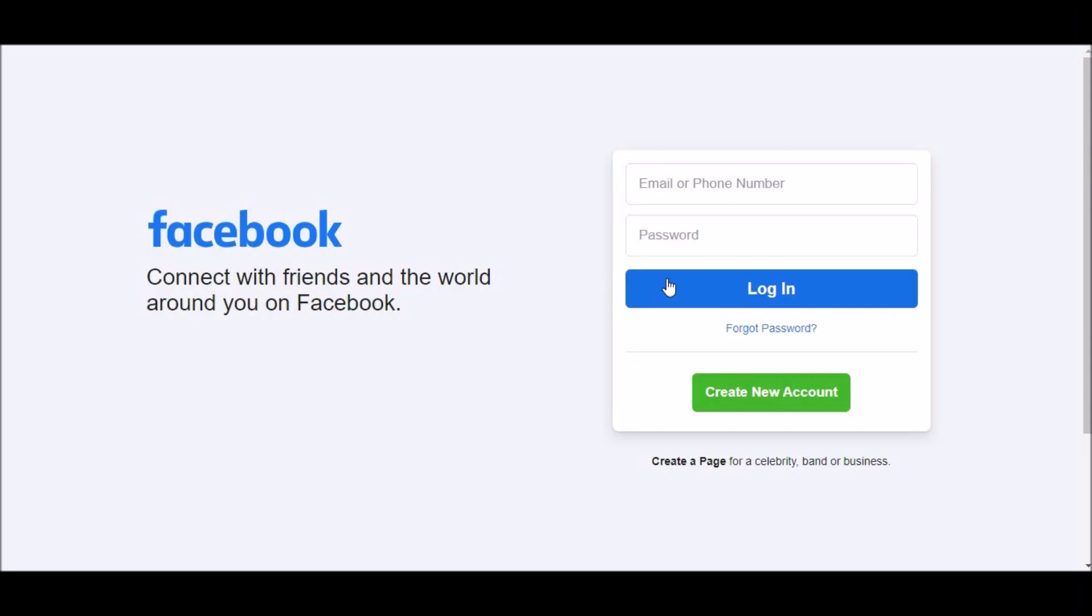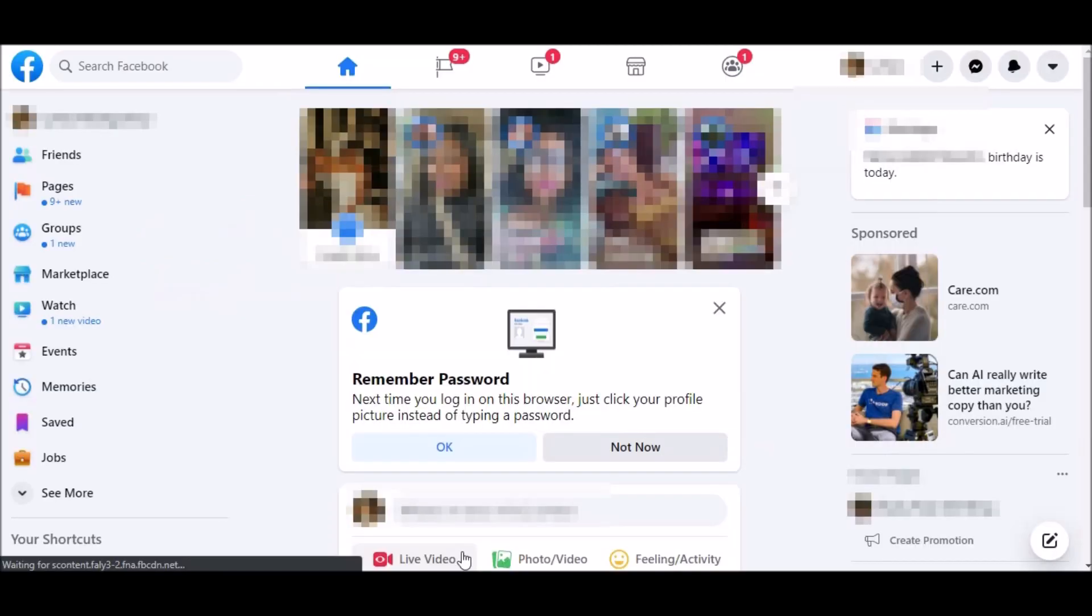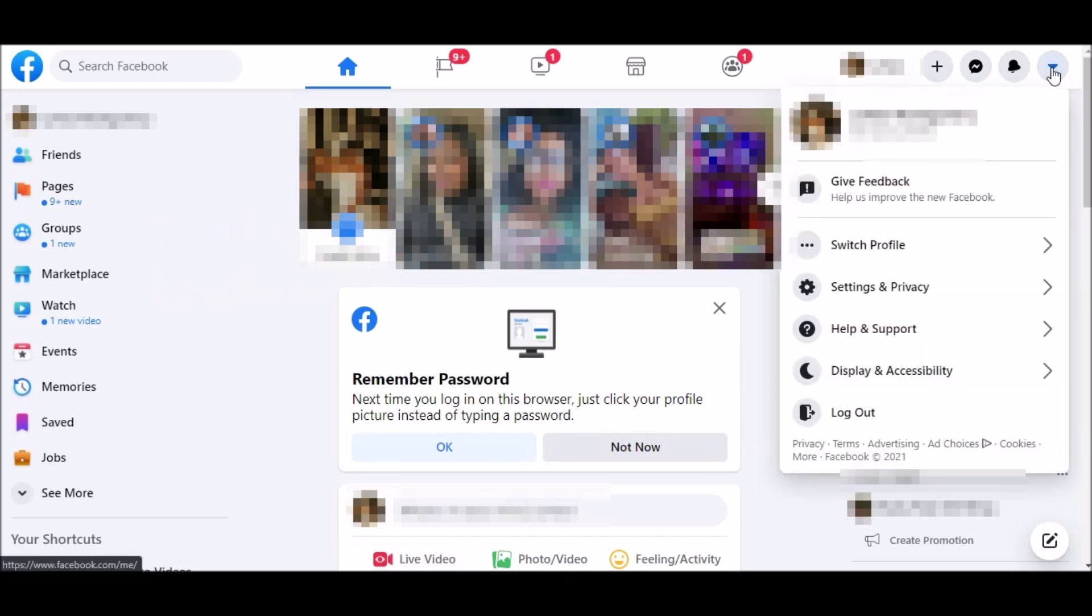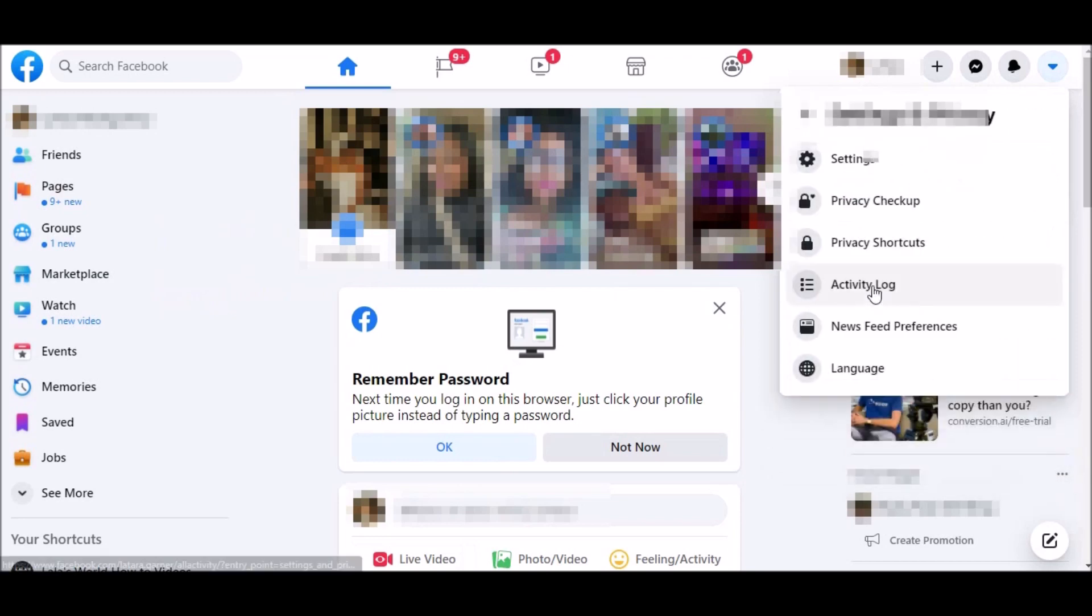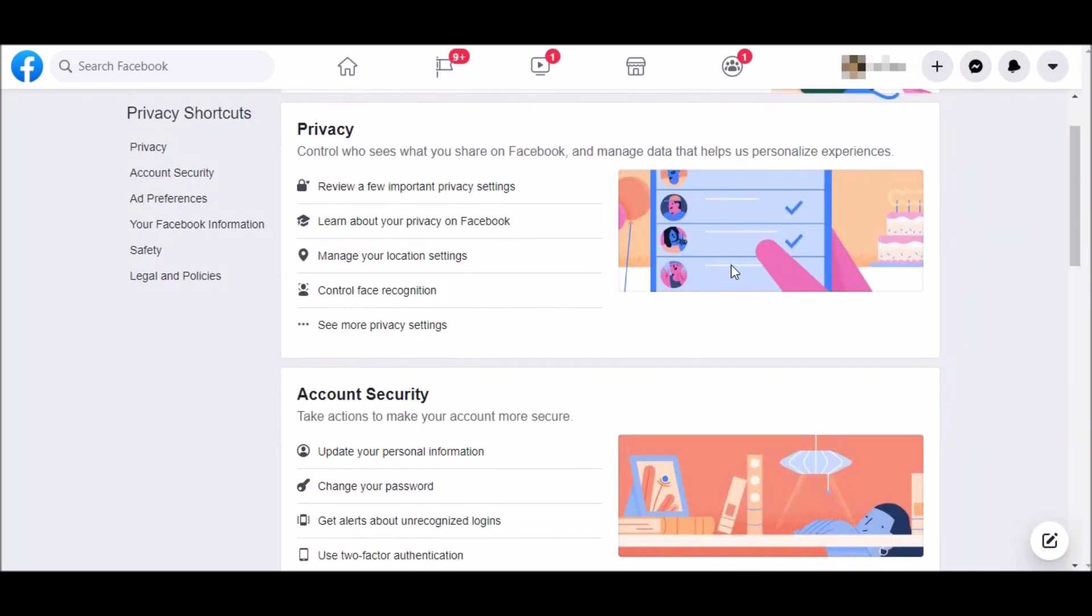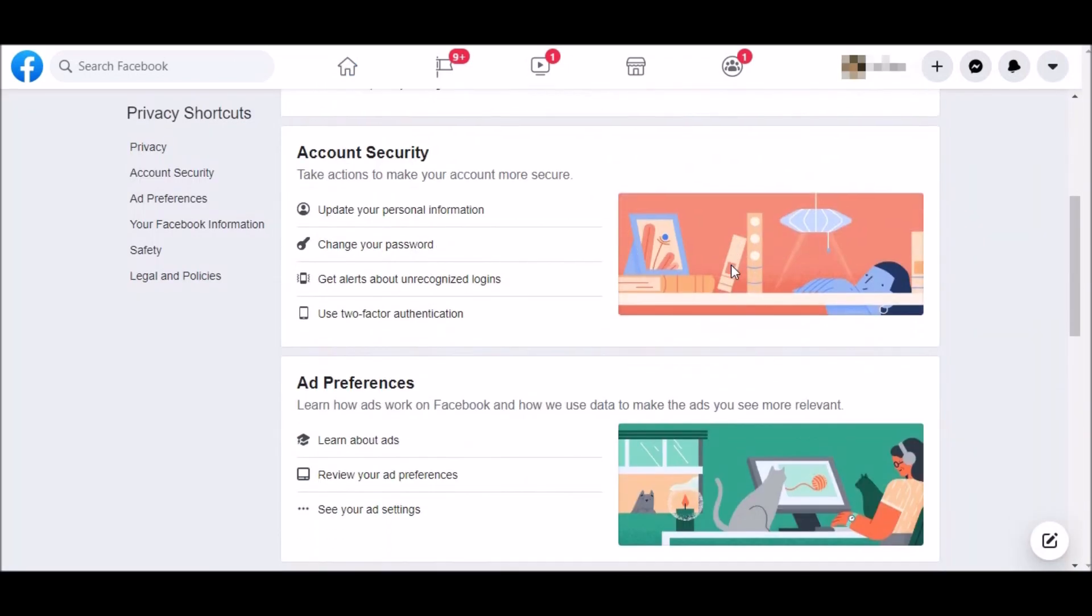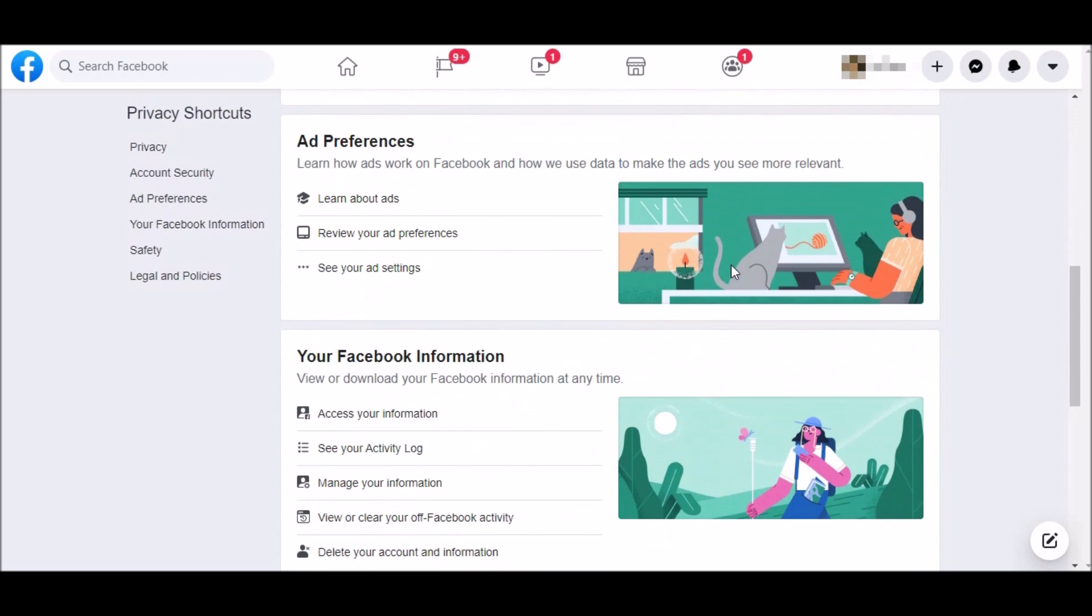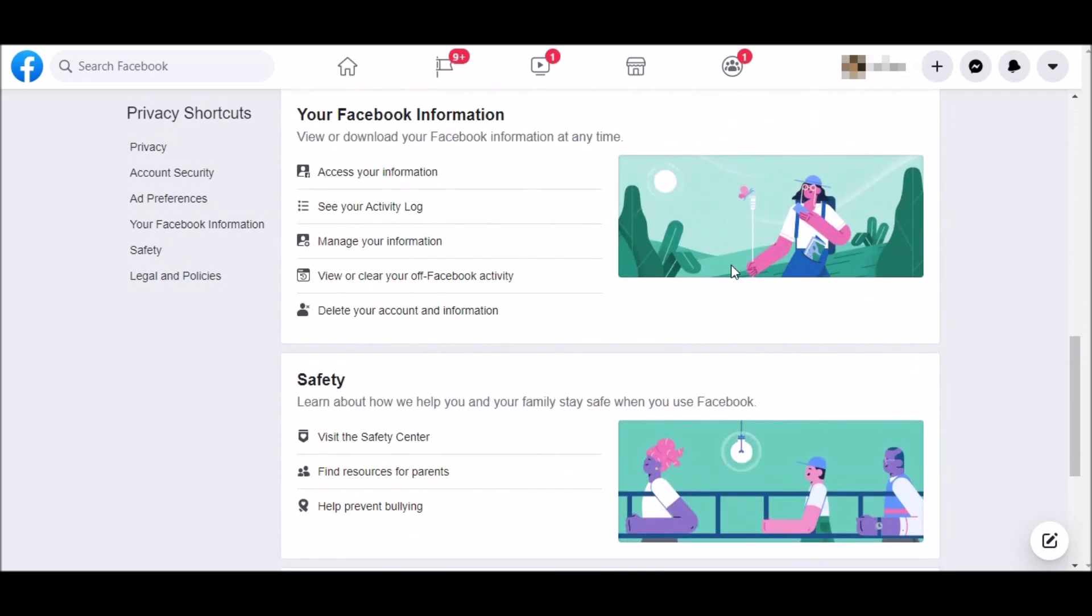Once you're logged on to Facebook, look to the top right and go to your menu. Click on Settings, then Privacy Shortcuts, and scroll down until you see View or Clear your offline Facebook activity.